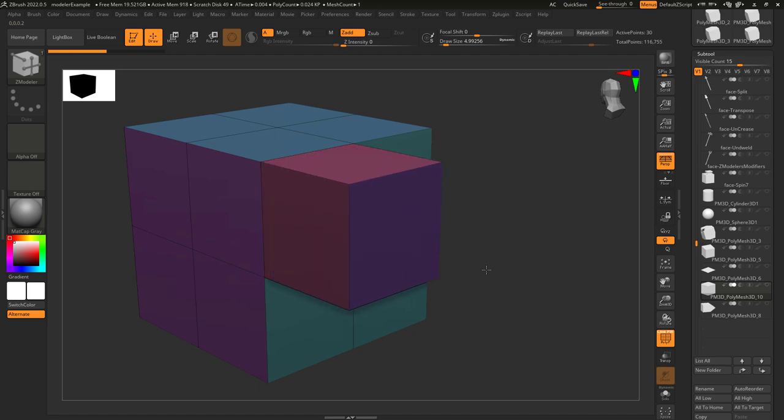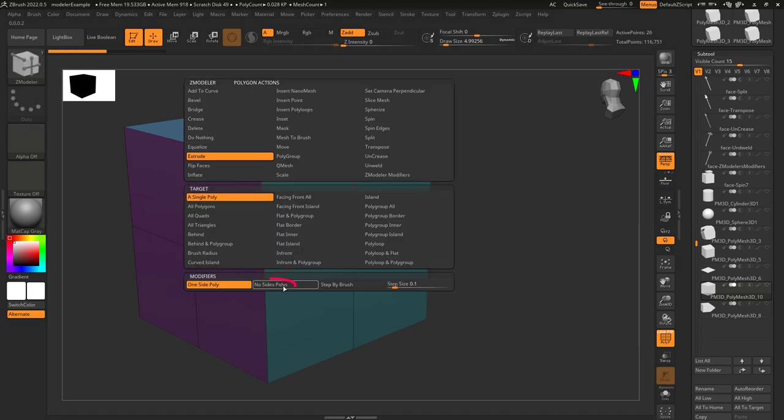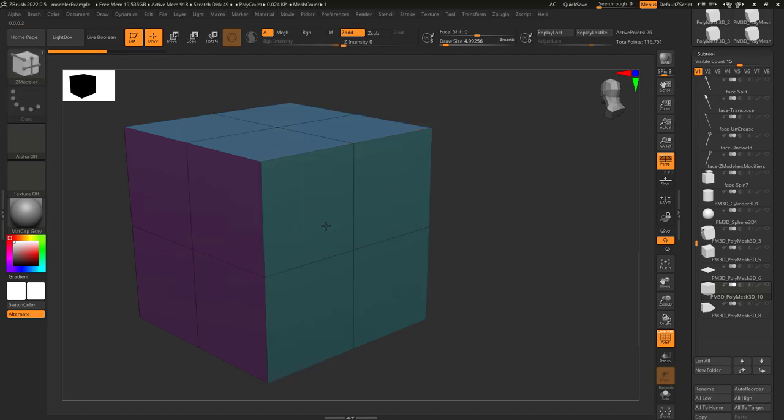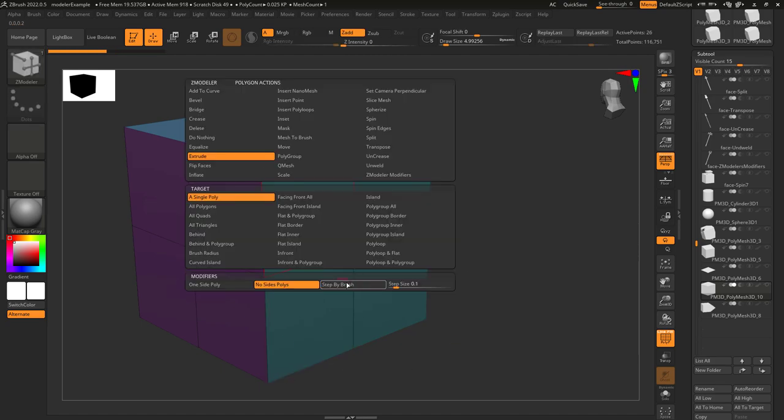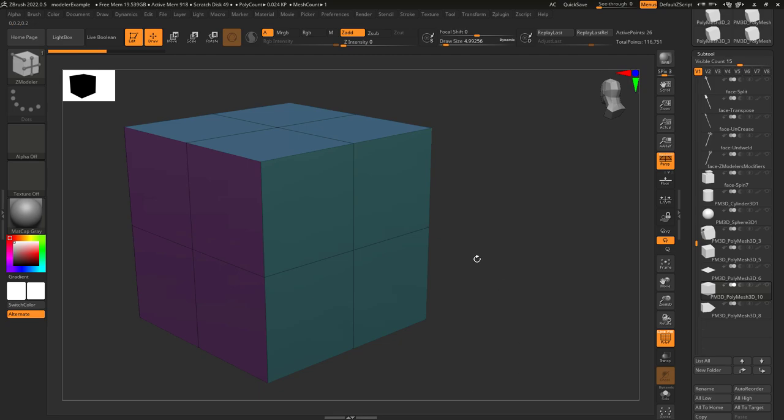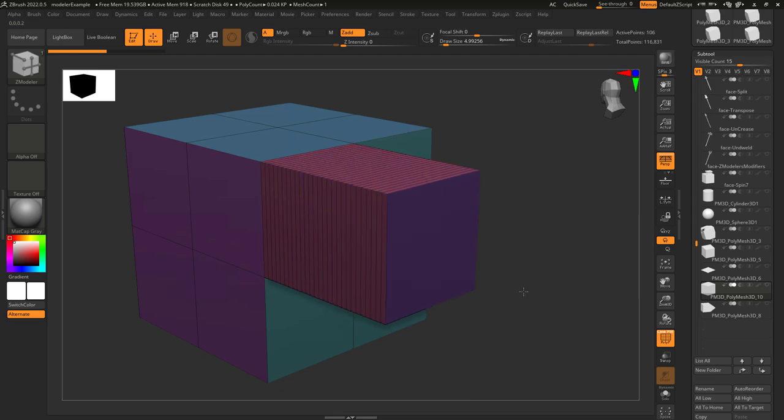One-sided poly is a normal extrusion. No-sided poly detaches the surrounding polygons. And Step Brush means it will create new edge loops as you drag out.